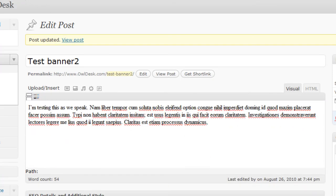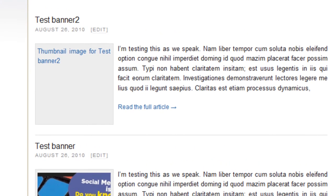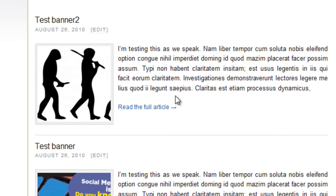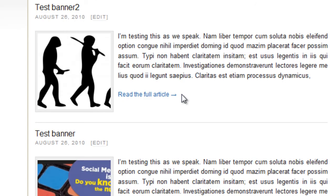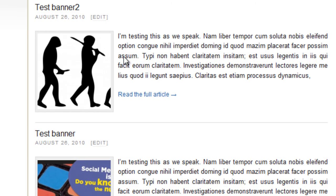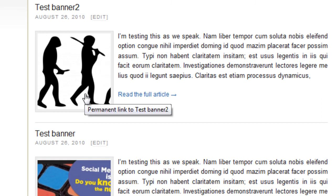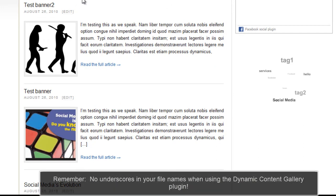All right, now if I come back over to my page here and I refresh. There it is, test banner 2, and you'll see the image is there now.